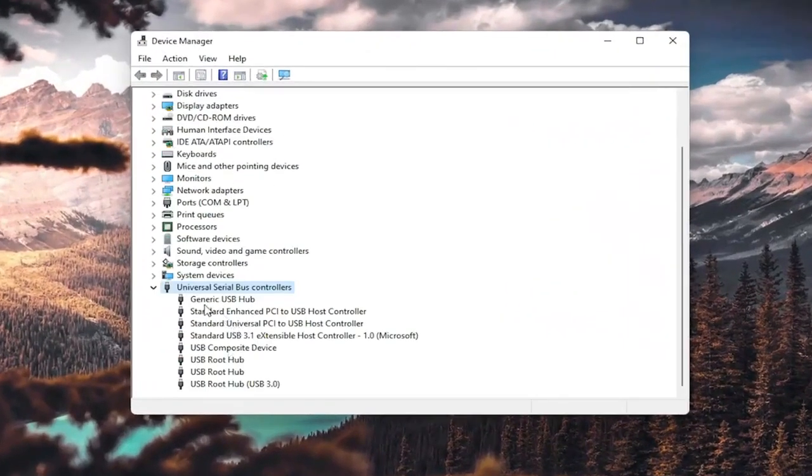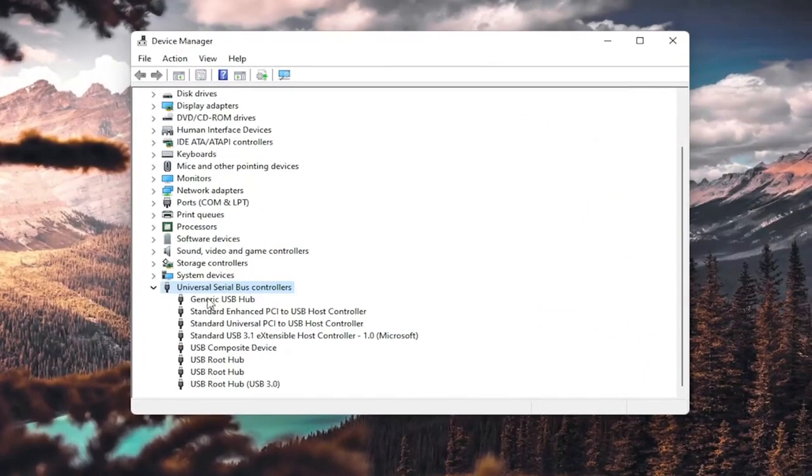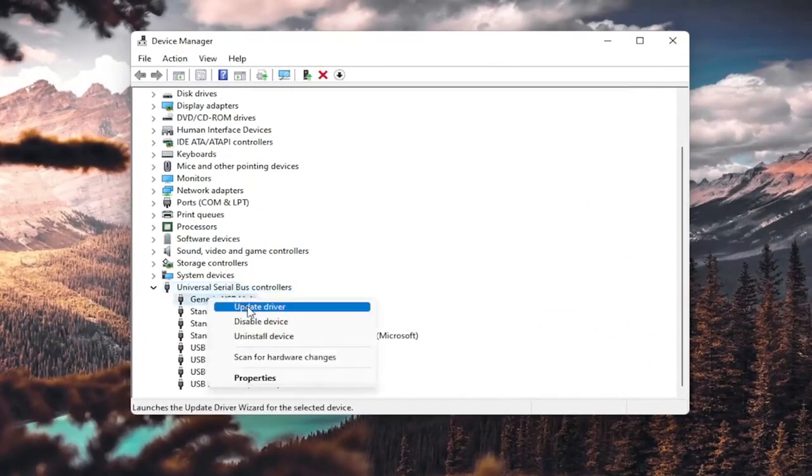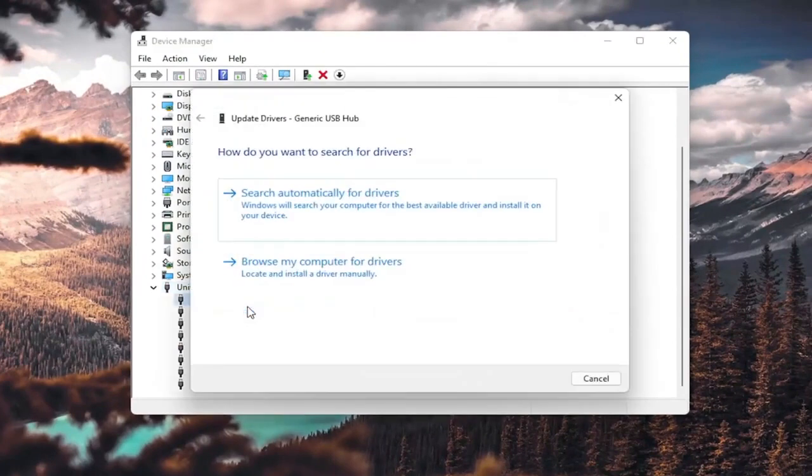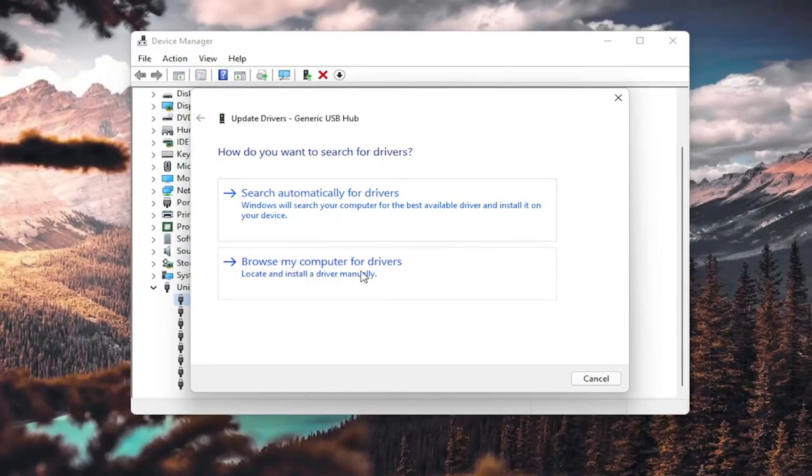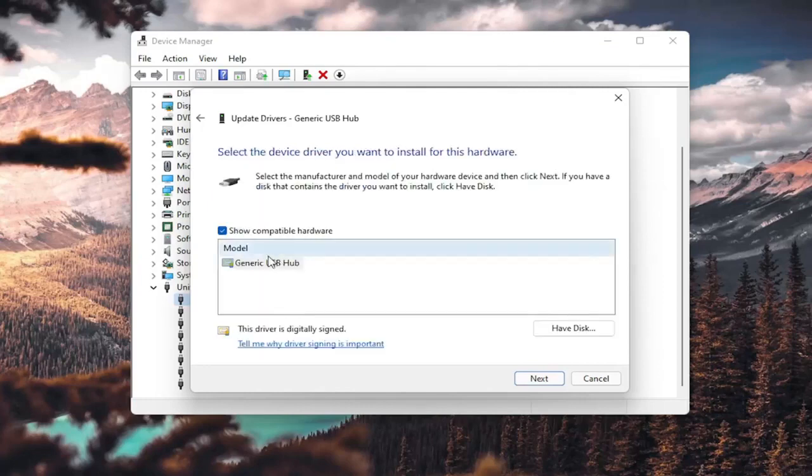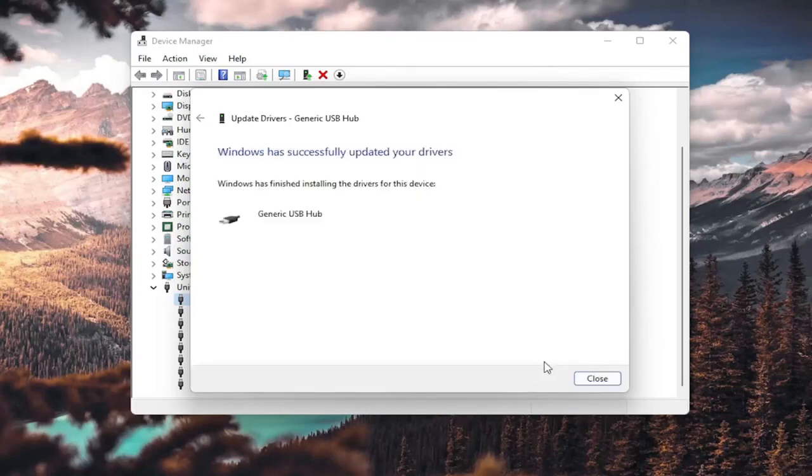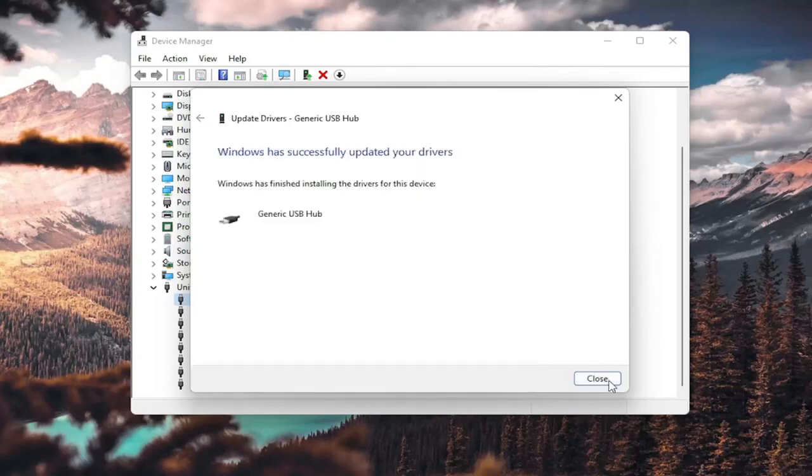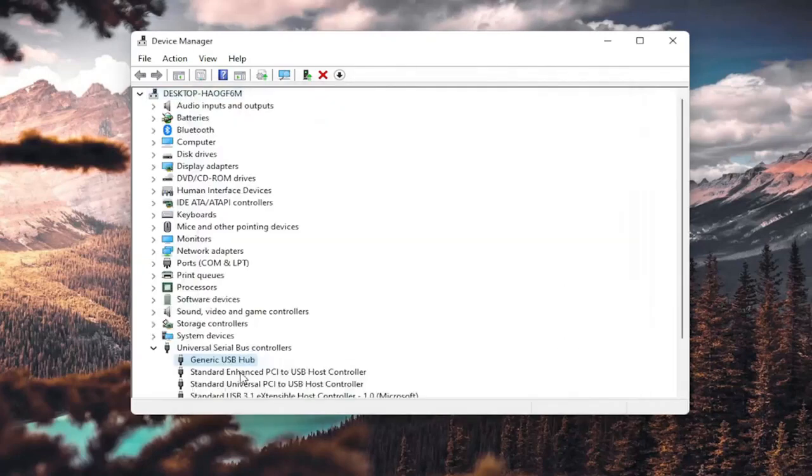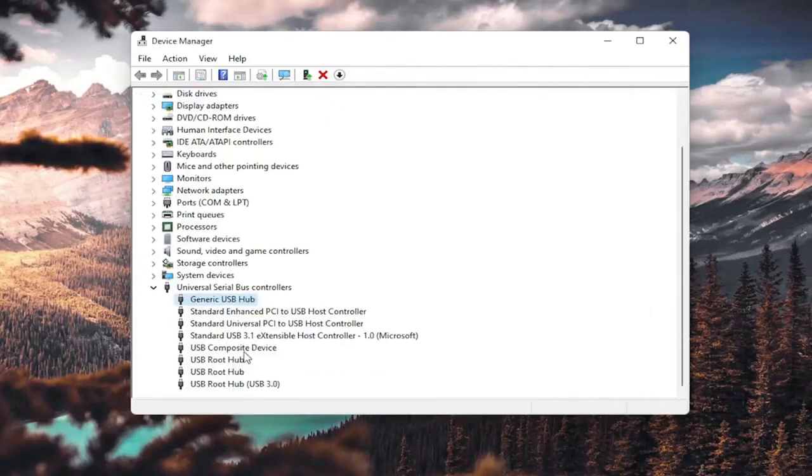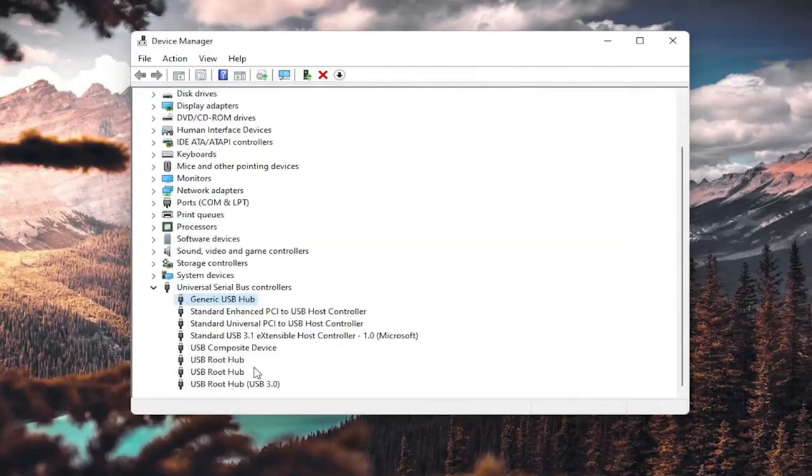You want to go ahead and right-click on any generic USB hub here and select Update Driver. So you'd want to select browse my computer for drivers, locate and install a driver manually, and select let me pick from a list of available drivers on my computer. If you have a generic one in here, that's fine. Go ahead and select Next. And once it's done, select Close, and you do that for all the generic USB hubs you saw in here.